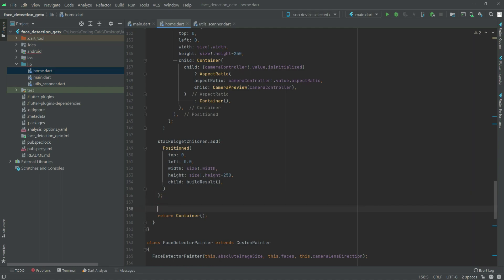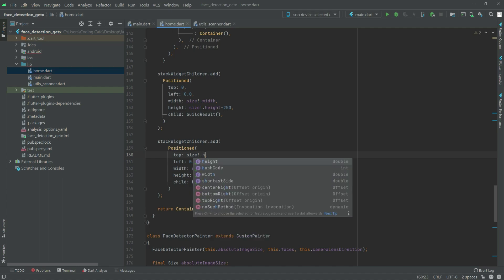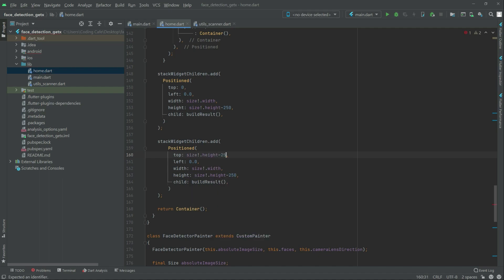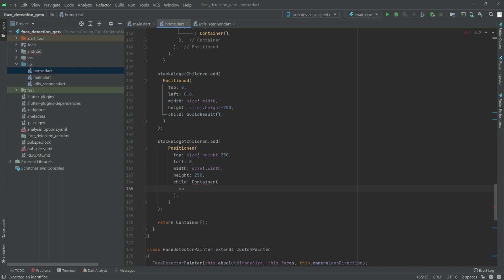Now in here we will simply toggle between the front and back camera. So for this, again we will have that Stack with the children — simply copy from here to here, copy it and paste it down. As you guys can see, this time we will change the top to size dot height and subtract with 250. The left will be 0. Height will be just 250.